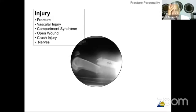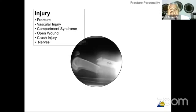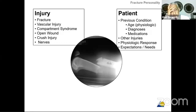What about the injury? The injury could be a fracture, it could be a vascular injury, it could be compartment syndrome, it could be an open wound, it could be a crush injury, and it could involve some nerve lesions.